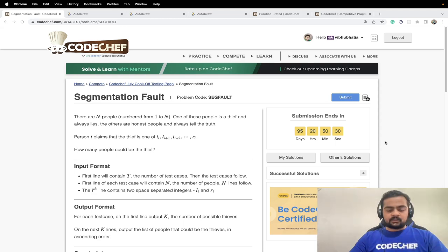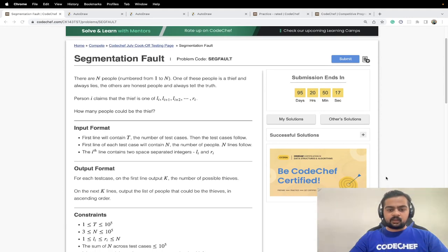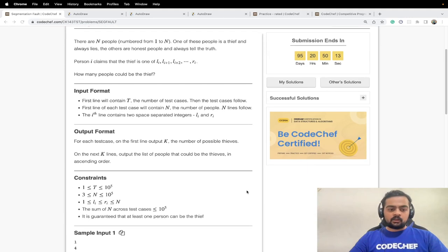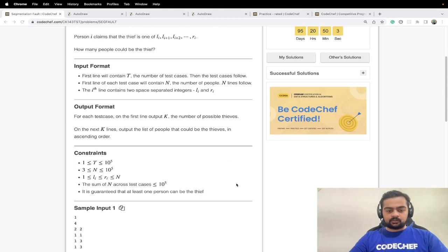The first line contains t, the number of test cases. For each test case, the first line gives the number of people n, and for each of the n people we are given a range l to r as two space-separated integers. For each test case we have to find k — the number of possible thieves — and output the possible thieves in ascending order.